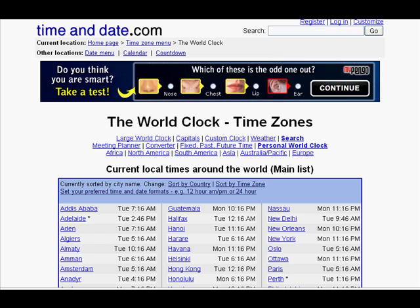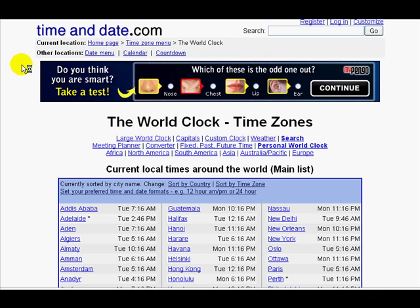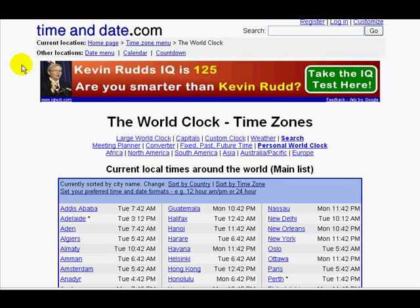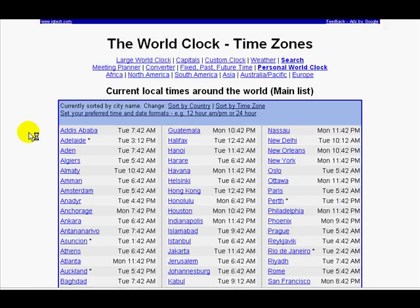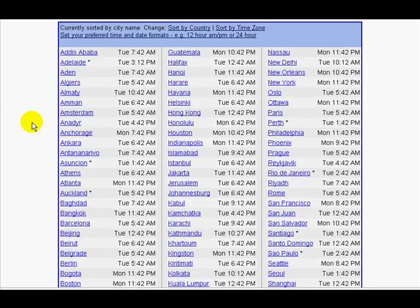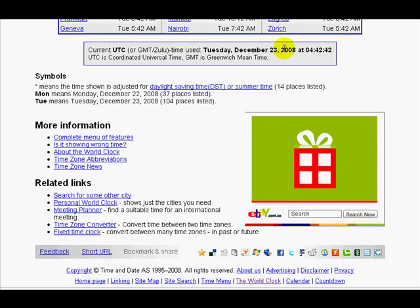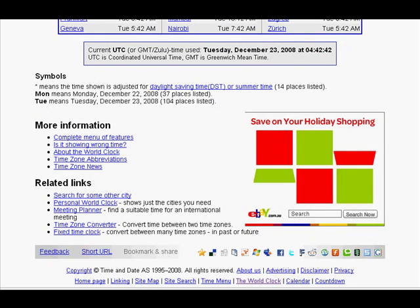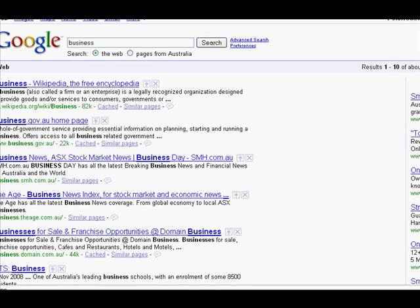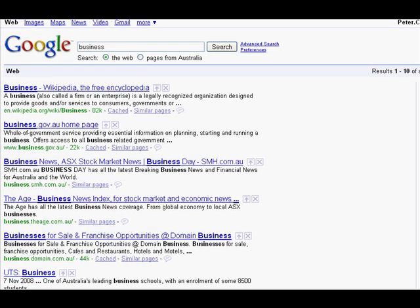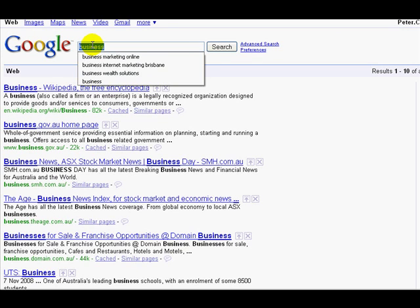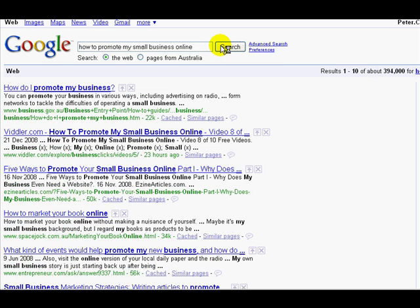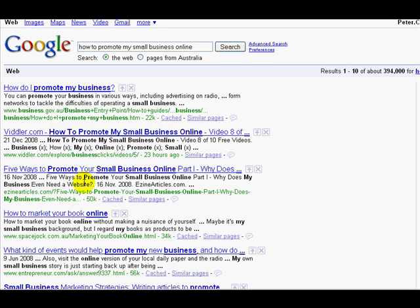We're back now about 24 hours later. Let's refresh timeanddate.com—it's now December the 23rd at 4:42. If we flip over to Google now and drop in our keyword phrase 'how to promote my small business online' and do a search, what we can see here is that in less than 24 hours we've got a number two ranking for this keyword phrase out of 394,000 results.